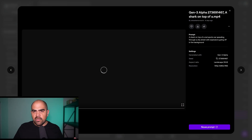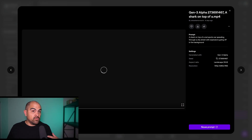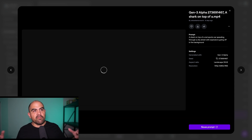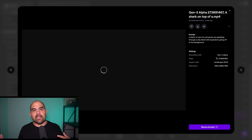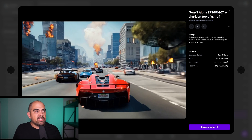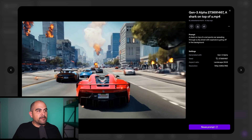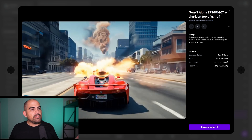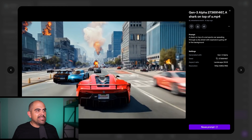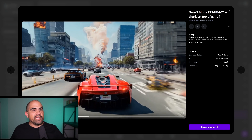In this one I got a little bit crafty with the actual prompt. I said: a shark on top of a red sports car speeding through a city with explosions going off in the background. And let me tell you — it did not give me a shark. It definitely gave me some explosions, but it's very odd.